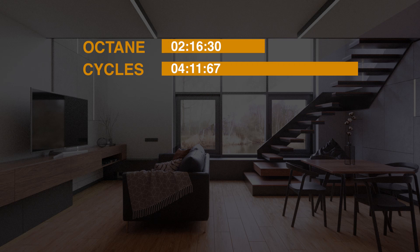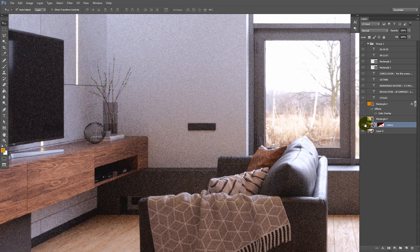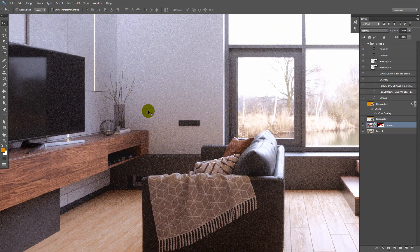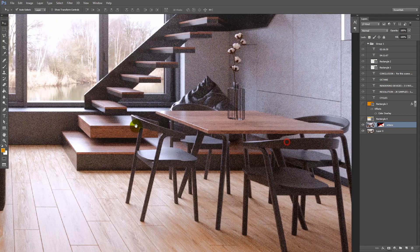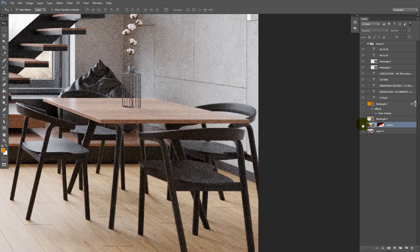It looks like Octane is faster for this scene than Cycles. We can look at the final renders and compare the results. This is Octane and this is Cycles. Renders look different because Octane's render has already applied post-processing, but I think that the level of noise is very similar.